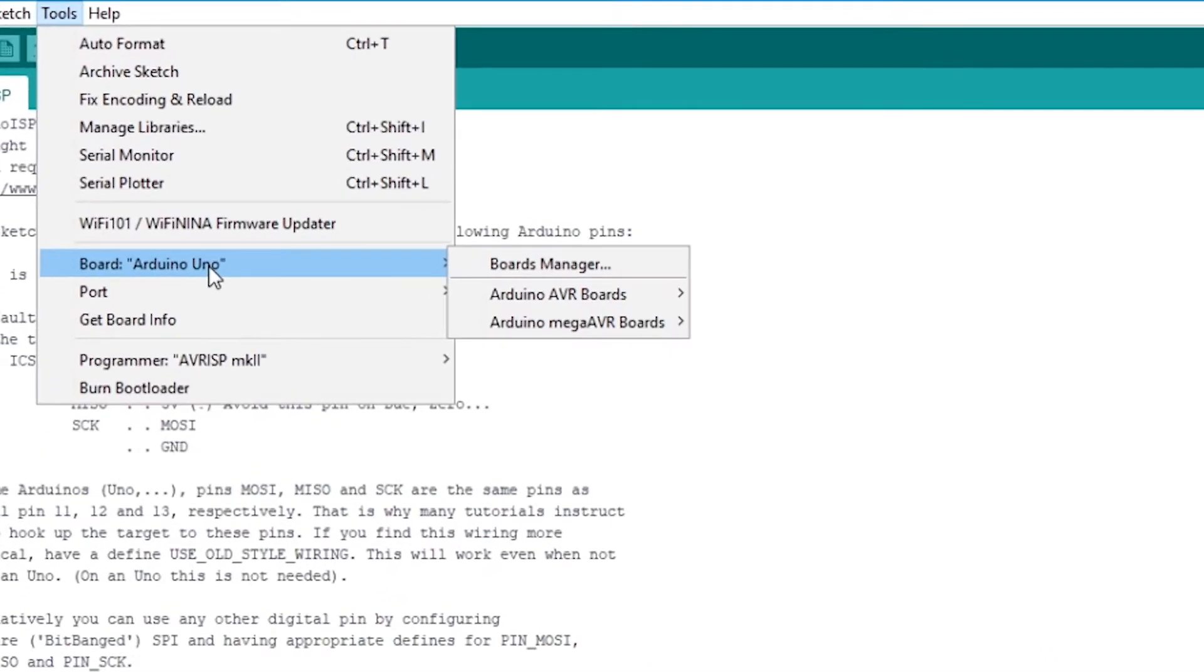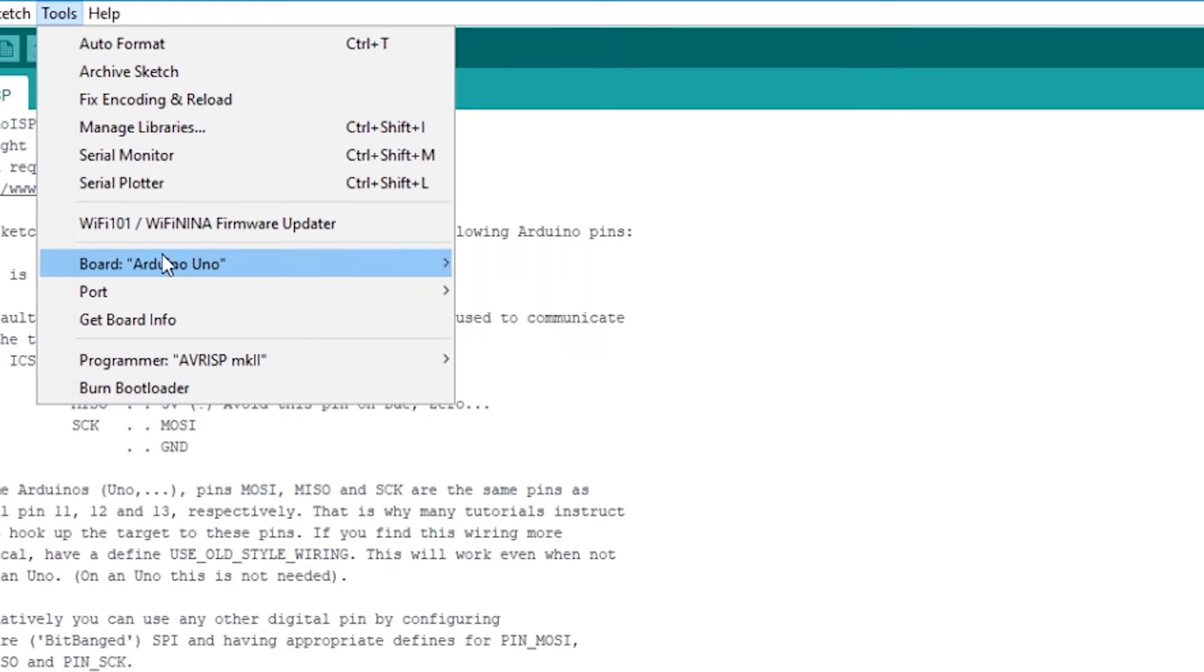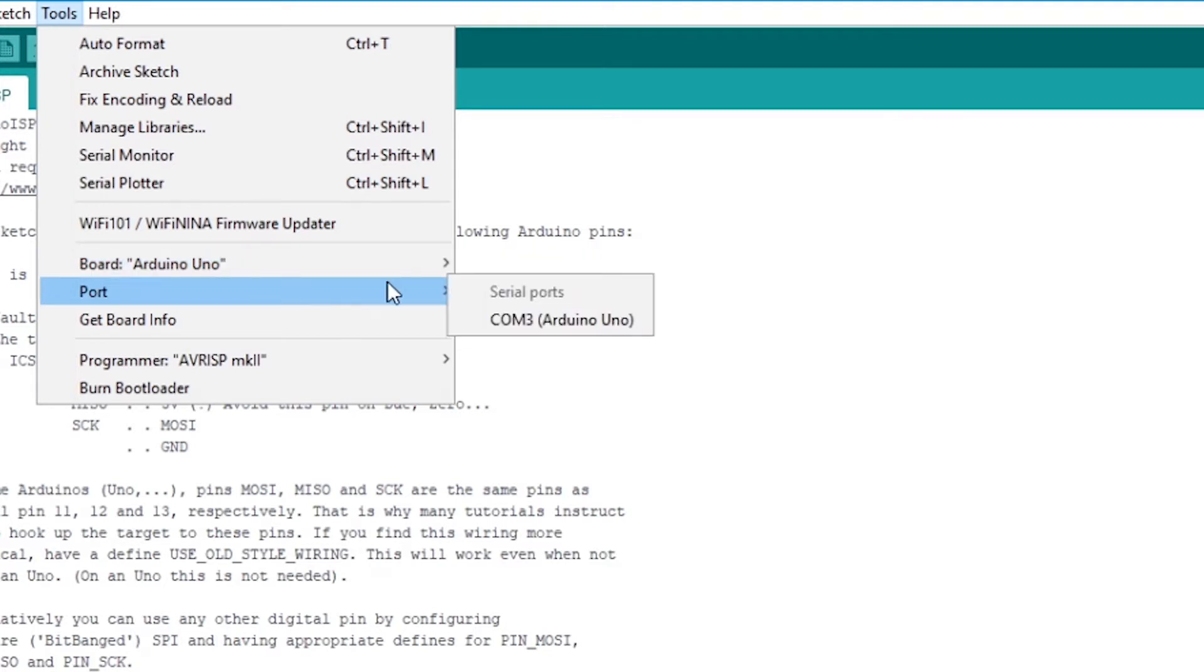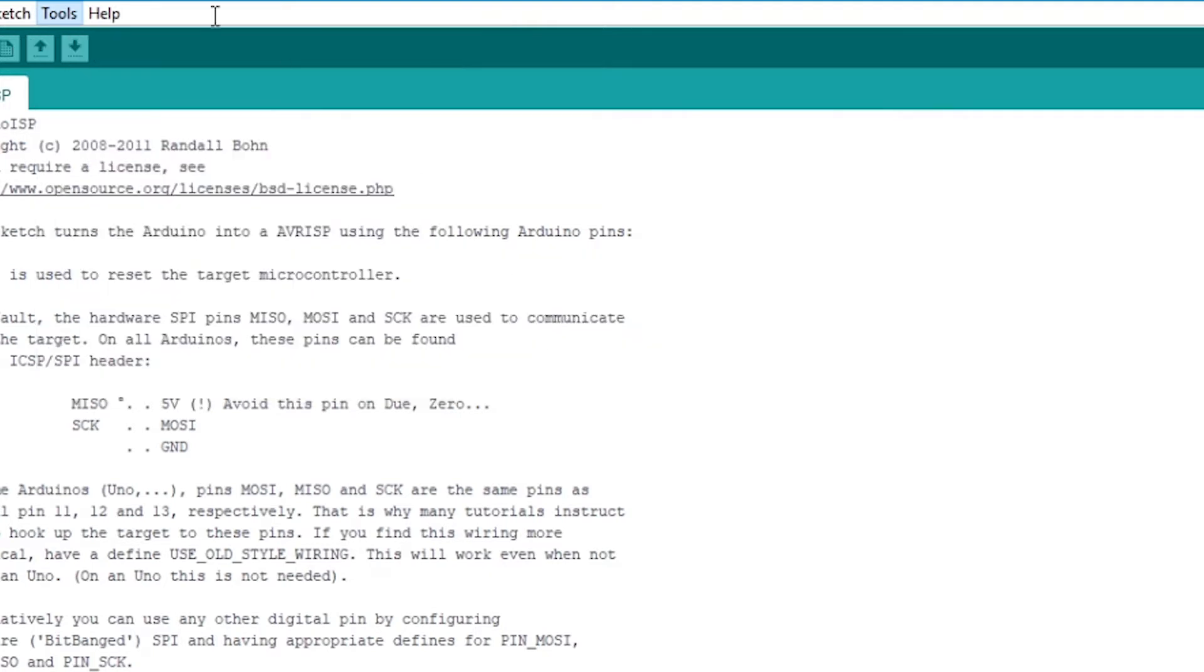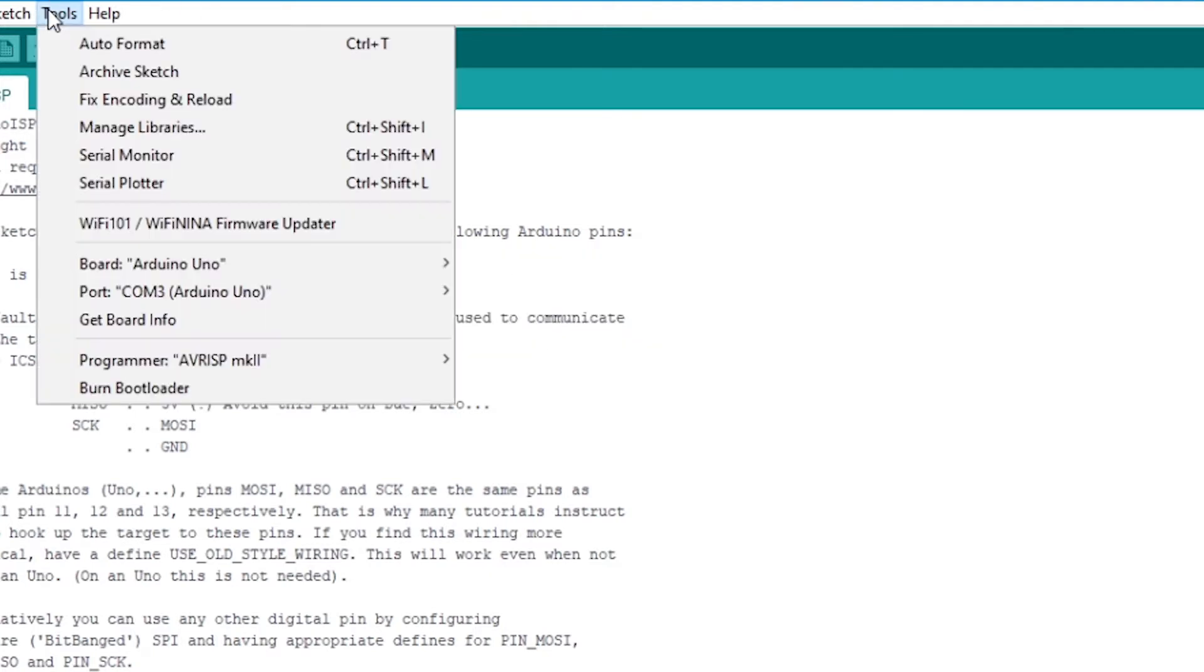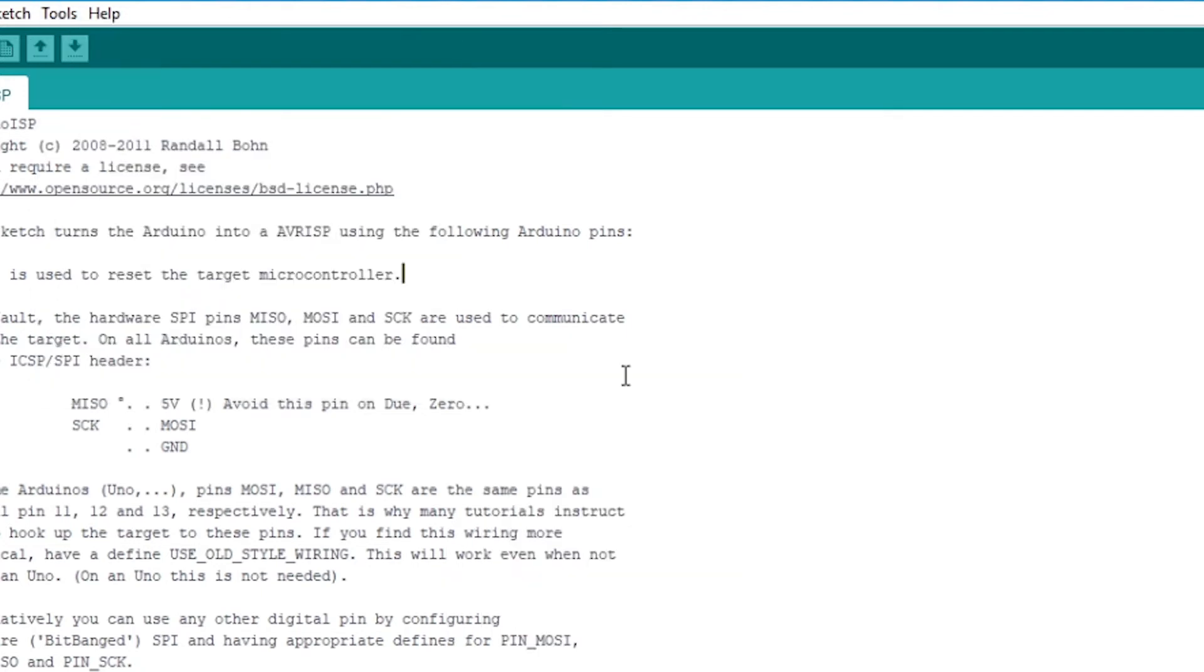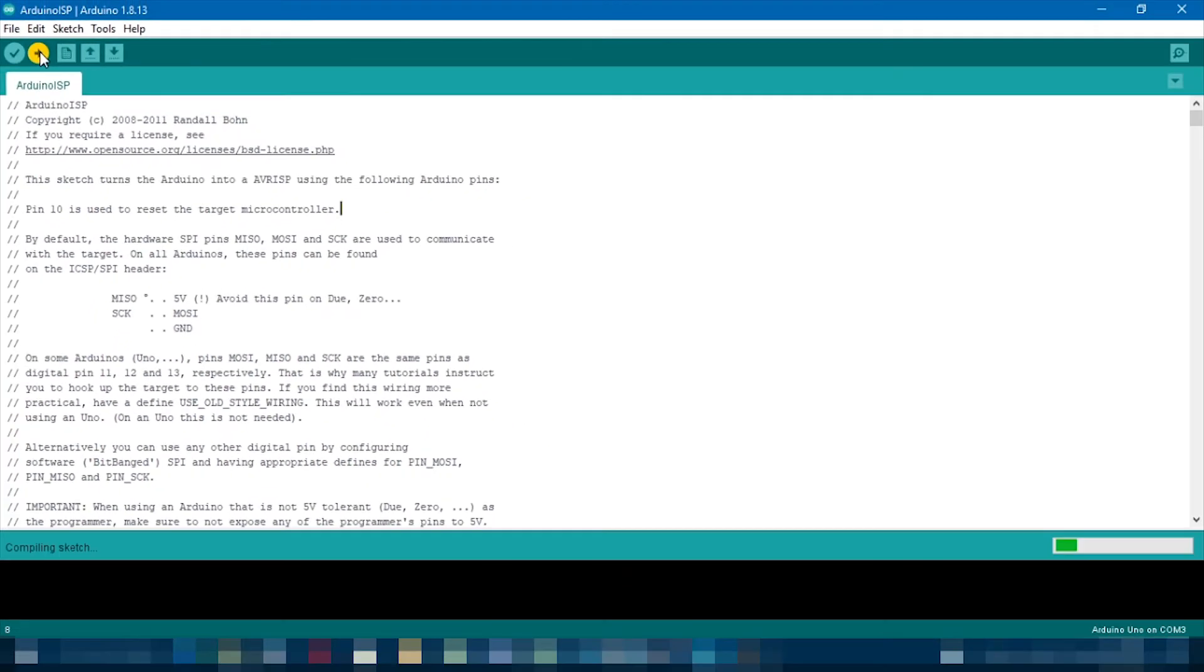So make sure you have the correct board selected. In this case, we're using an Arduino Uno, so that's fine. Select the correct port. And then in programmer, choose your normal programmer that you would have. Then upload the sketch.